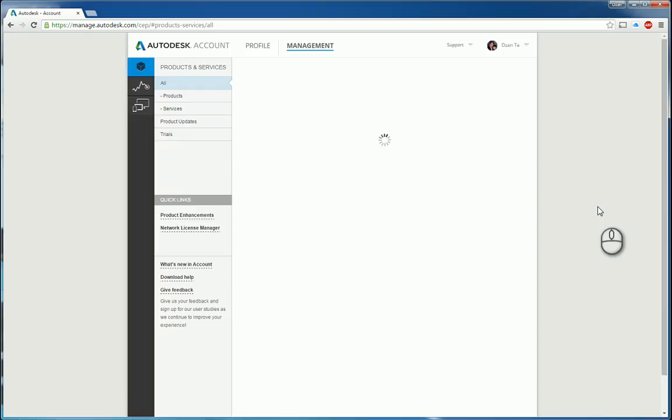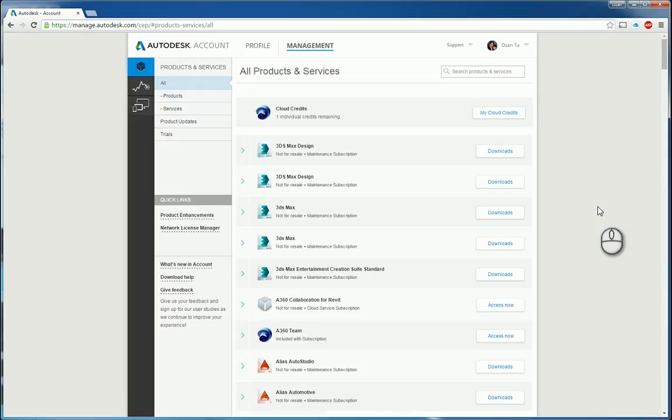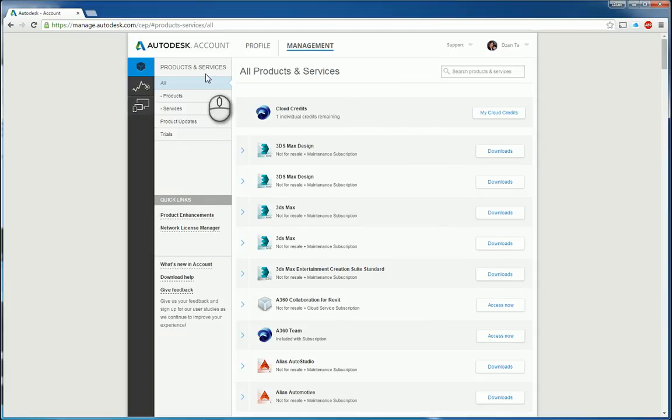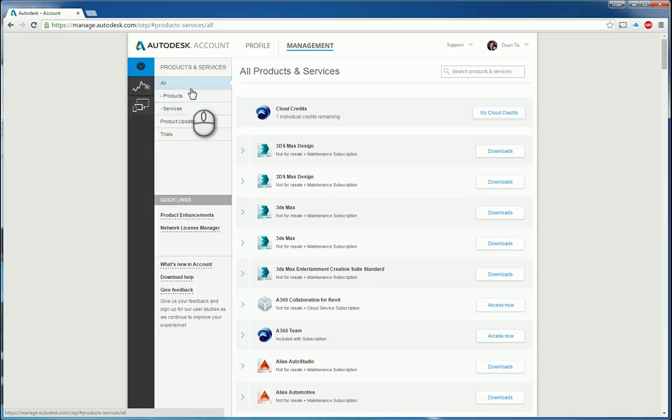If you are logging in as someone who is not the contract administrator, you may or may not have certain rights. For example, downloading software, downloading enhancements, even viewing particular software. So here I am logged in as me. And you can see under products and services, it lists all the products, all the services or both, any updates and any trials.